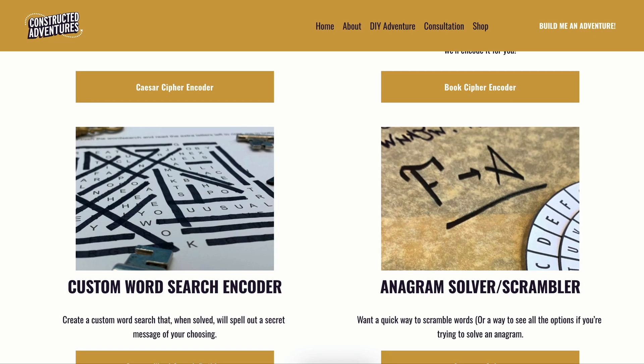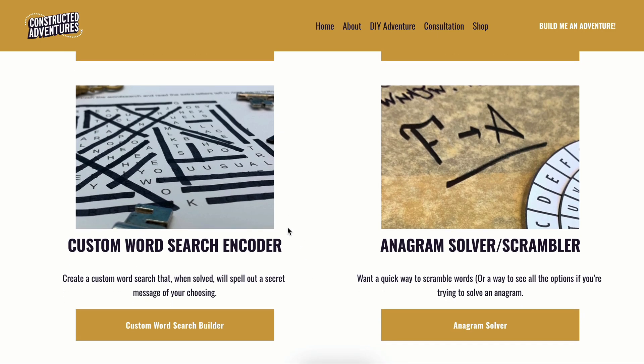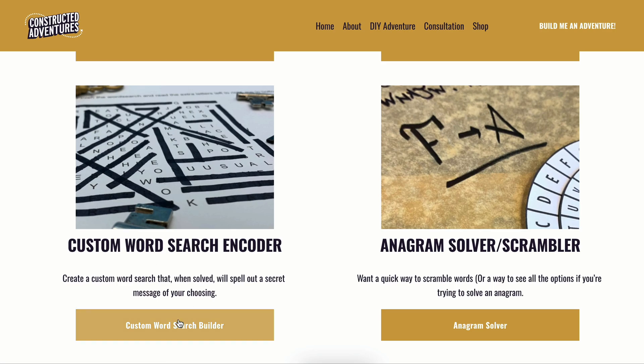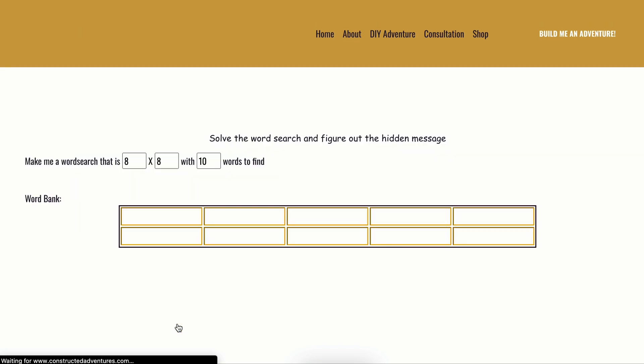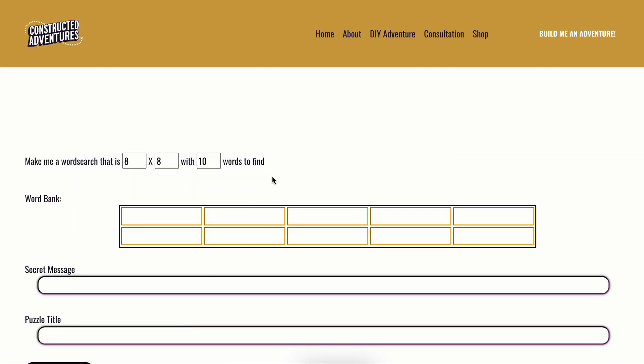This is essentially just a quick best practices, here's how this works, way to use the custom word search encoder tool that my friend and colleague, the key maker, built for me. So without further ado, this is how this works.